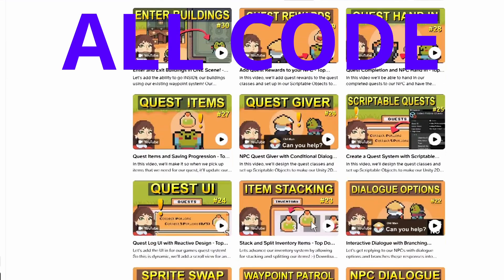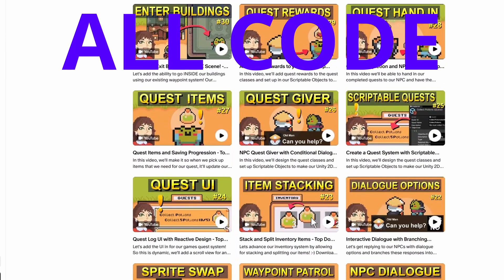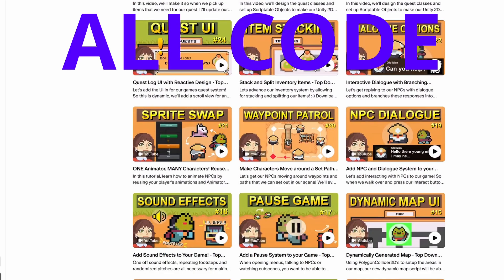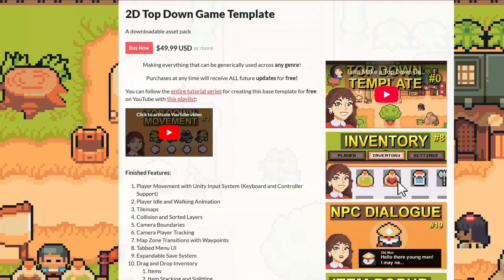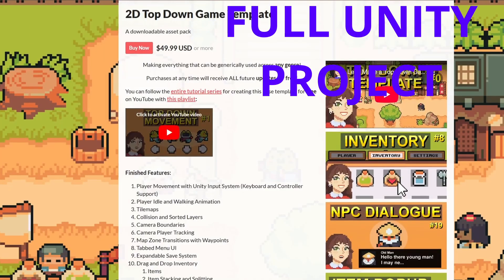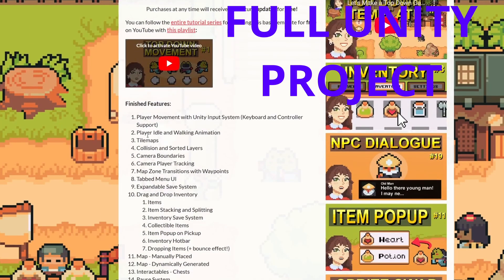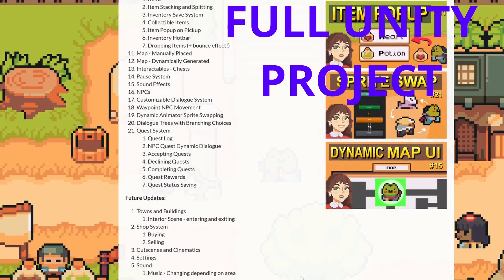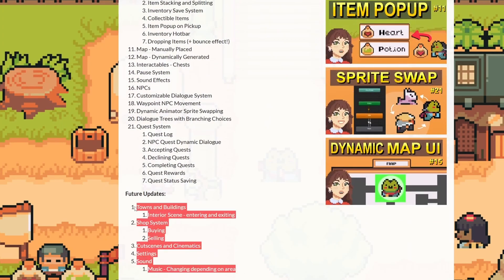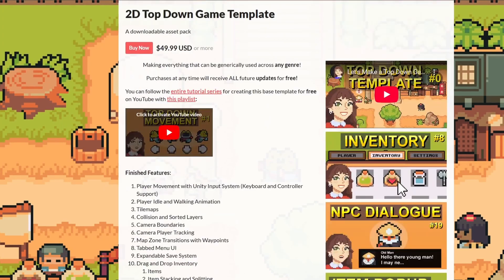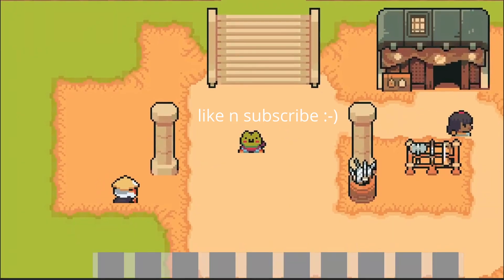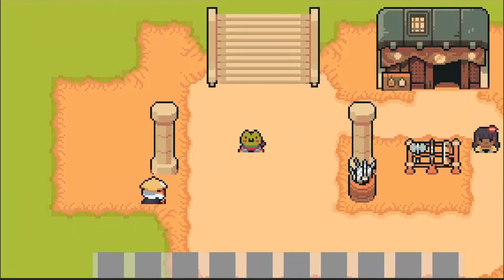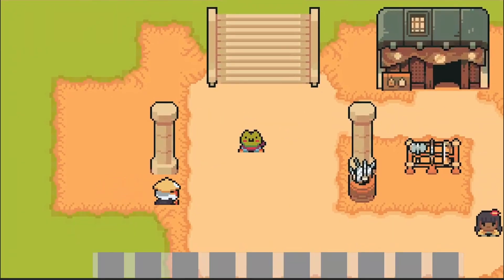To grab every single script I've ever made you can check out our Patreon to get absolutely everything, or to get this whole project you can check out this template which includes all finished features and you'll get all future updates for free. If not, like and subscribe and I'll see you in the next one — bye!